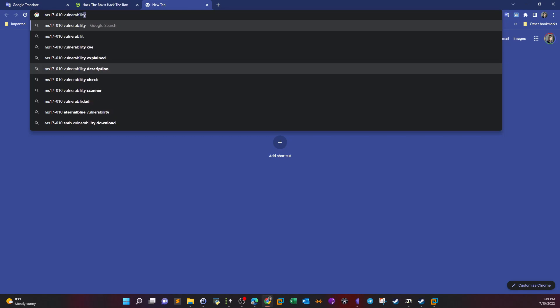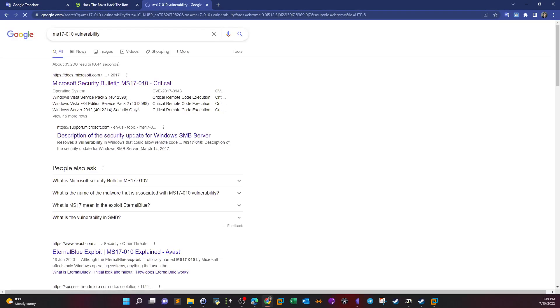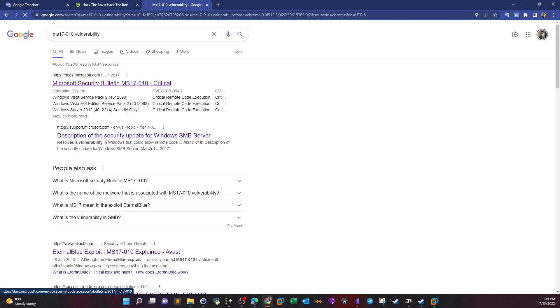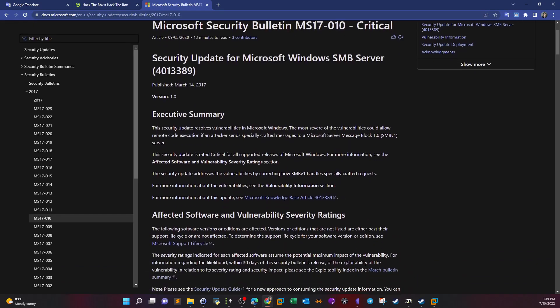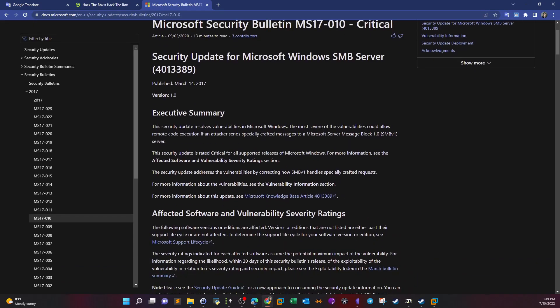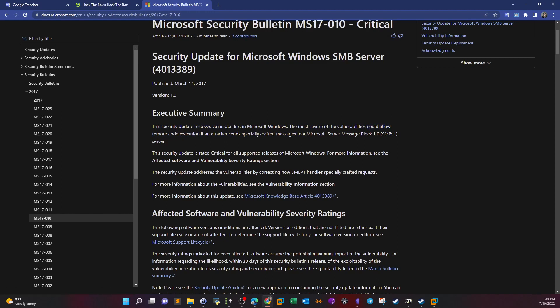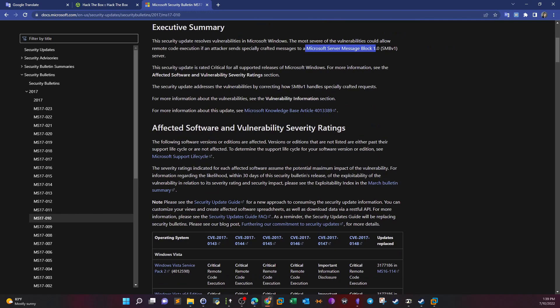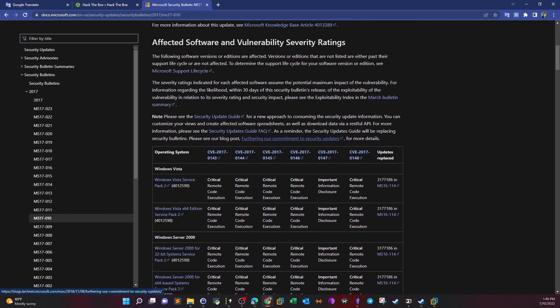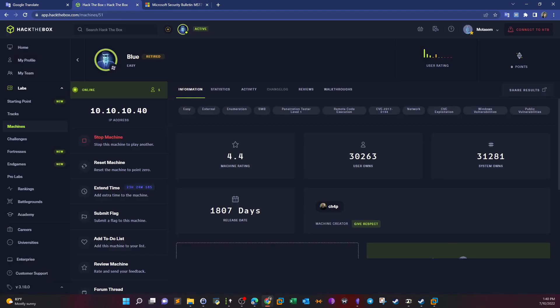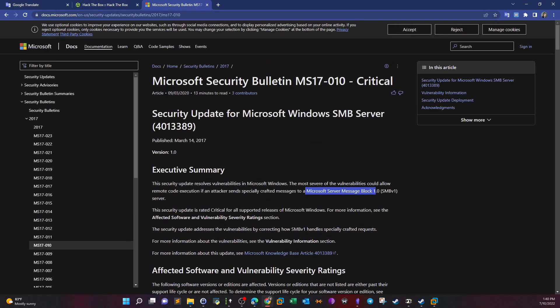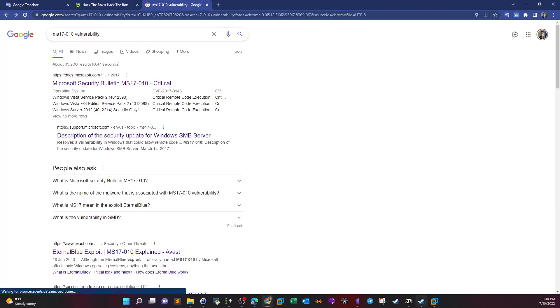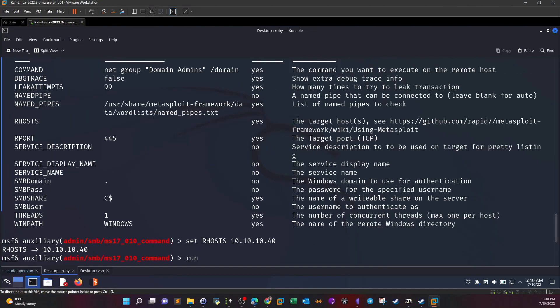Let's take a look at the MS17-010 vulnerability. The security update resolves vulnerabilities in Microsoft Windows. The most severe of the vulnerabilities could allow remote code execution if an attacker sends specially crafted messages to Microsoft Server Message Block. This vulnerability dates back to 2017, but we're doing this video as part of the beginner track to show you how the methodology works for easy machines.